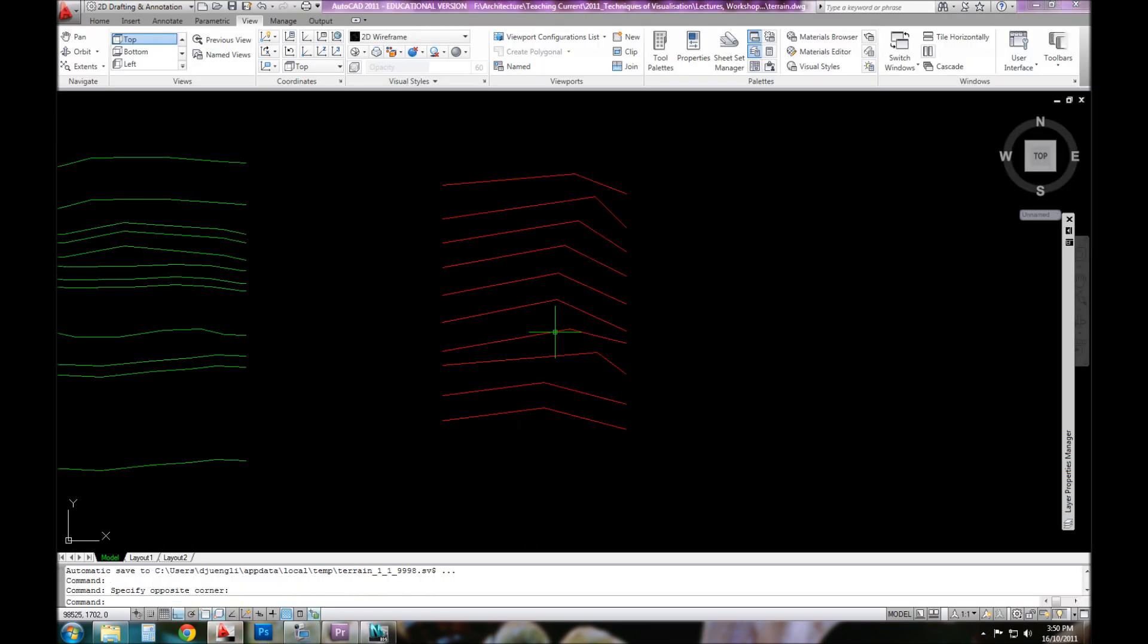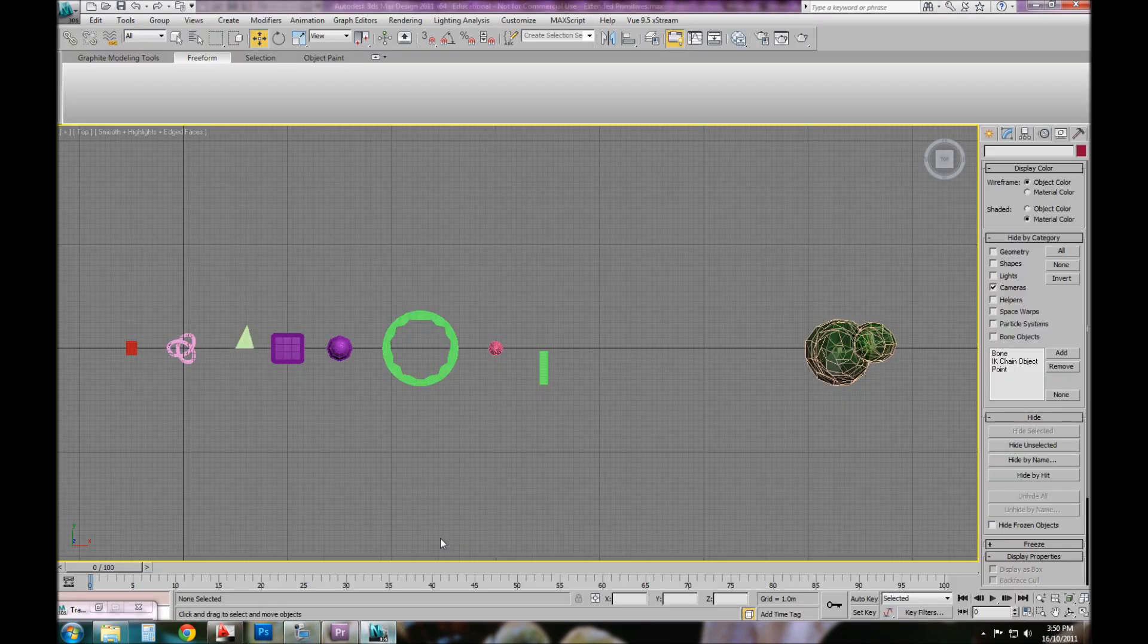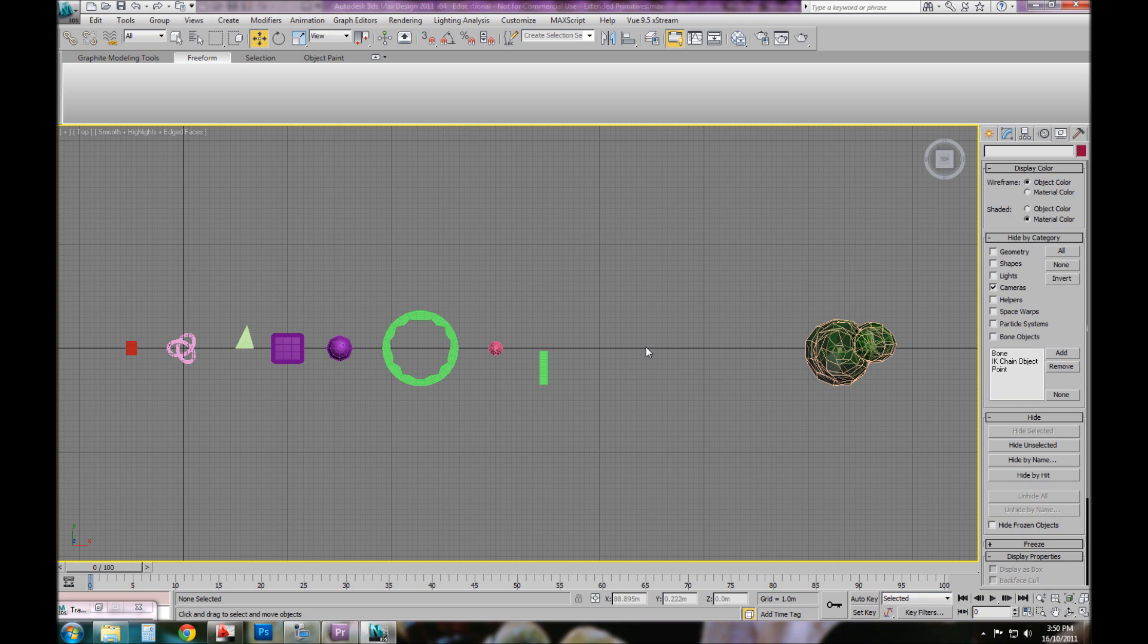The example I'll use is being able to generate a three-dimensional set of contours or terrain in 3D Studio Max, and also import and show you how to create your own set of stairs from line work.